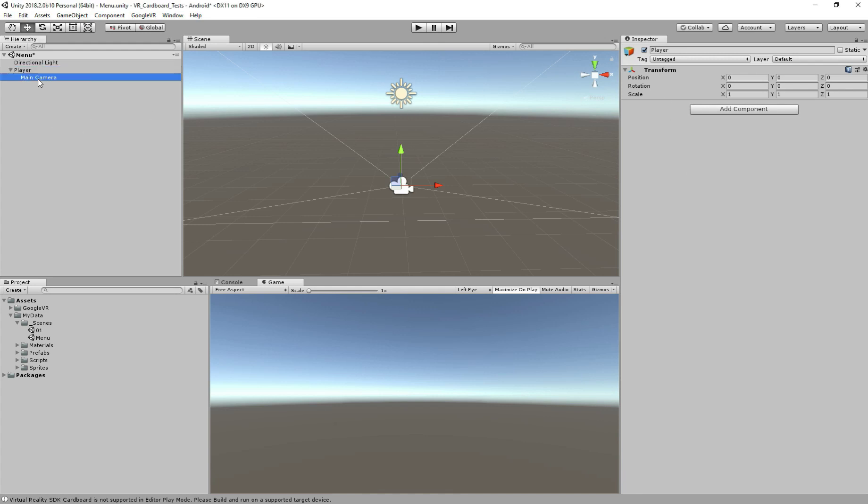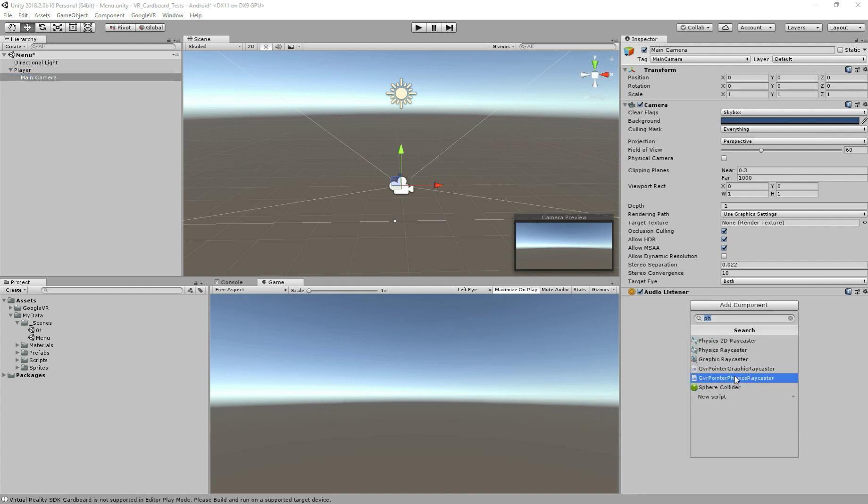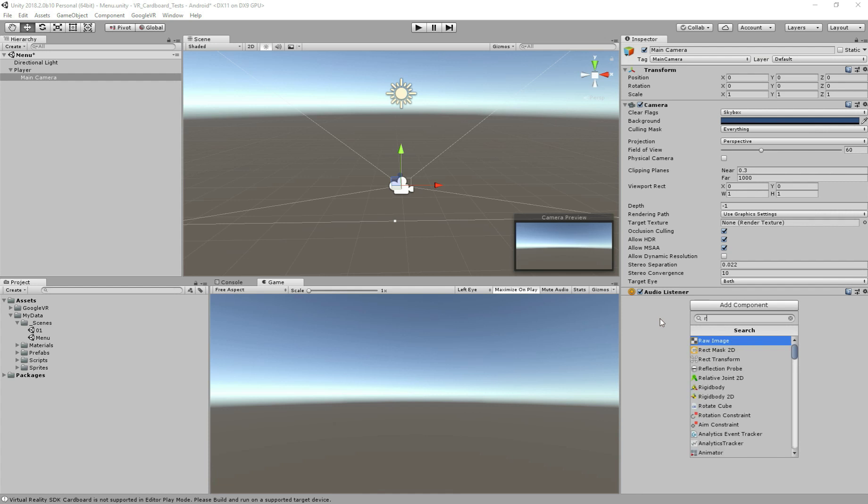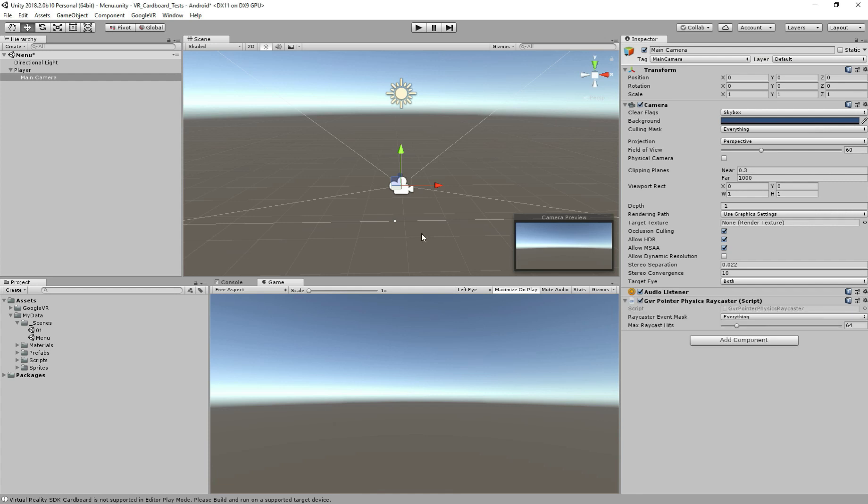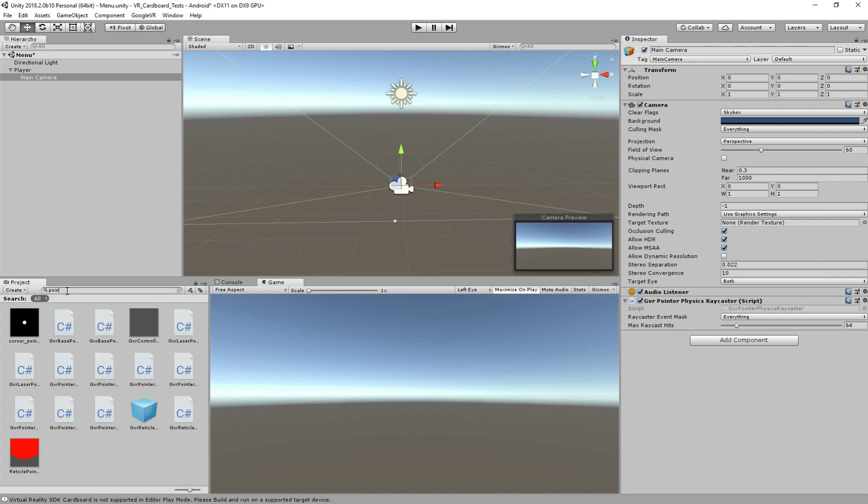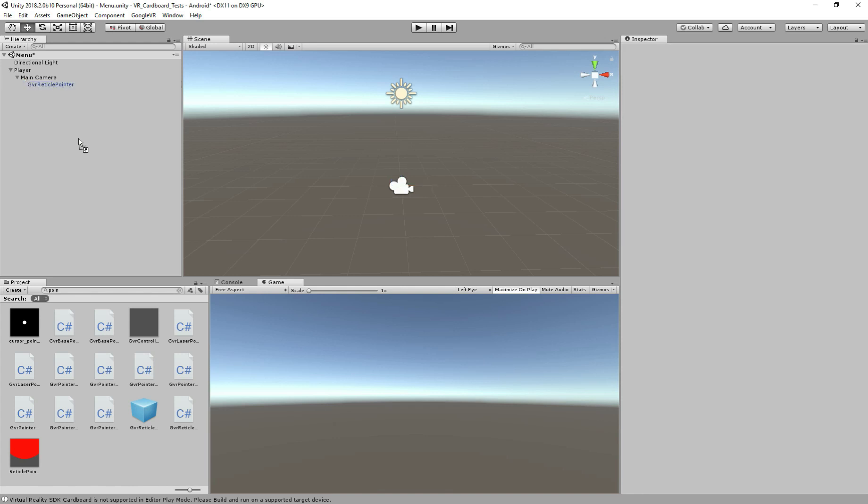After doing that, just move the camera inside the player and we also need to add the components to make it work. So first we're not going to need actually a capsule collider, but we're going to need other functionality. So we need the physics raycaster, so just type there if you don't find it - physics raycaster for the camera, this component, don't forget.